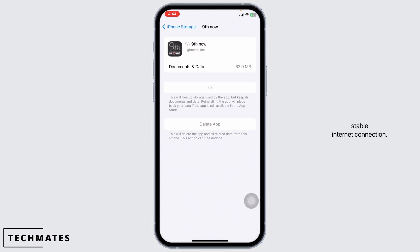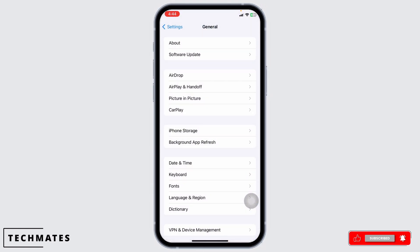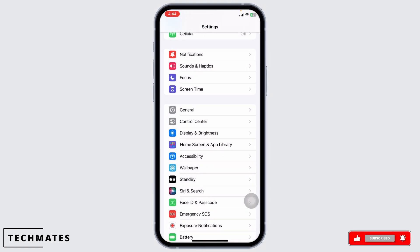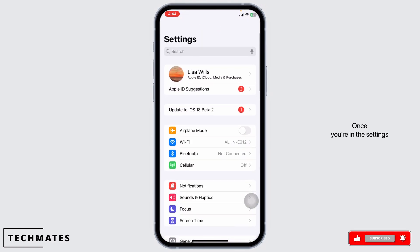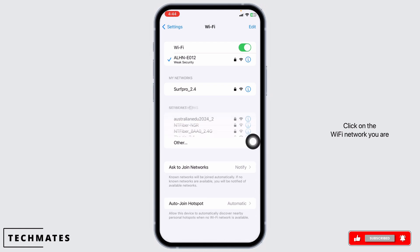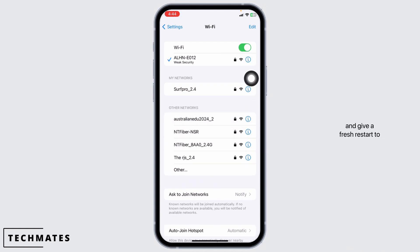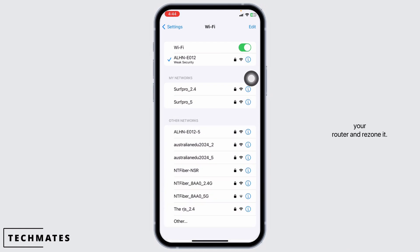Likewise, make sure you have a stable internet connection. For that, head back to the Settings page and open the option of Wi-Fi. Click on the Wi-Fi network you are connected to, forget this network, and give a fresh restart to your router and reconnect to it.